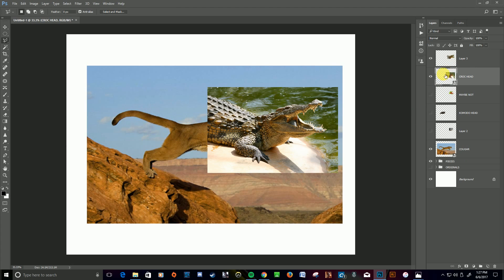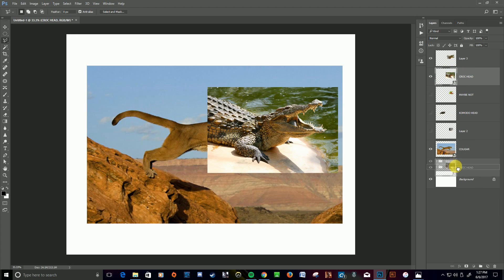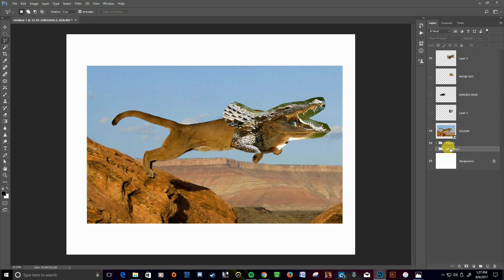So I'm going to take the main crocodile head picture. I'm going to move it down to a folder called originals where I put all the stuff I've cut out, so if I need it again I can grab it, but meanwhile I have just the head here.